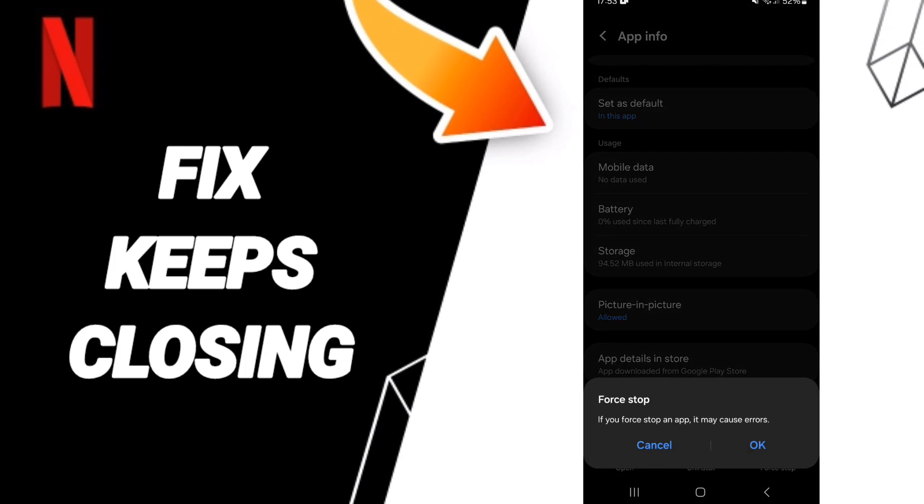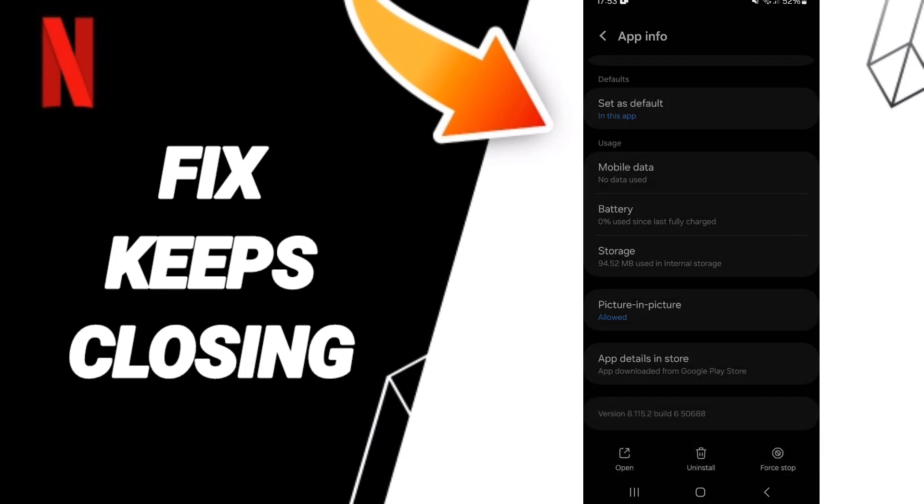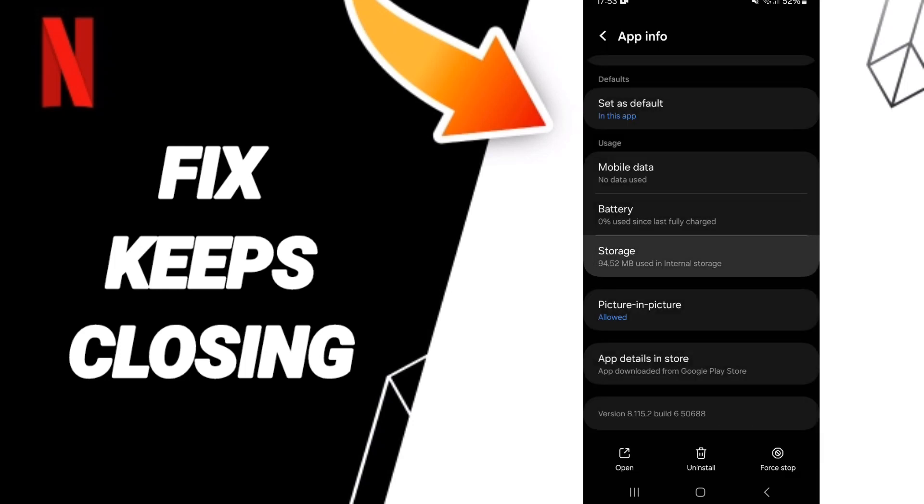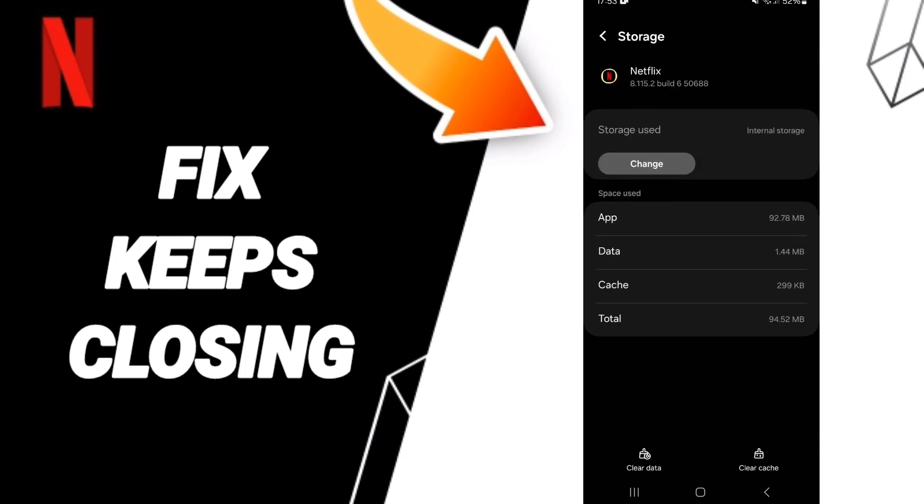Click Force Stop and then OK. Then you'll enter the Storage window and click Clear Cache.